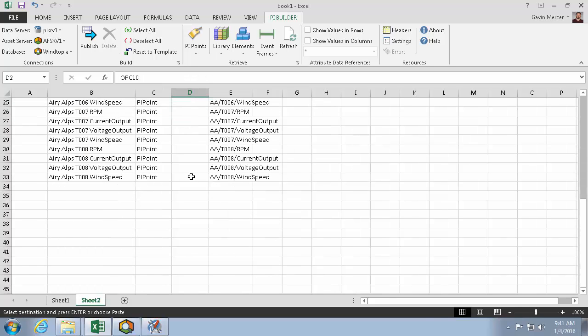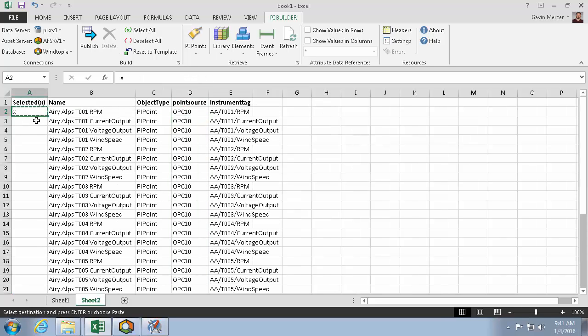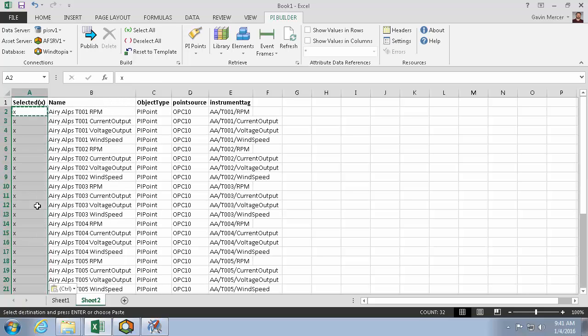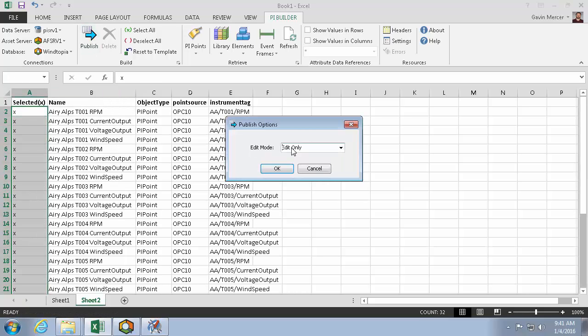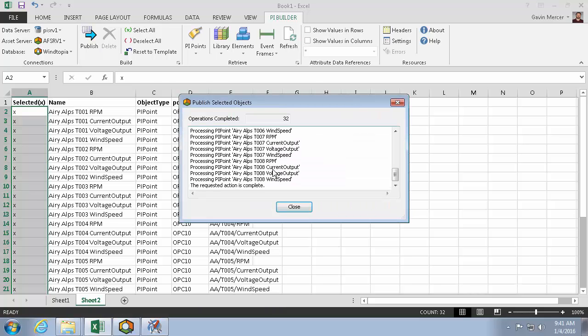If you're creating, changing, or deleting PI Points or AF Objects, the PI Builder Excel add-in will make these changes faster and more intuitive. And the more changes you seek to make all at once, the more powerful of a tool it becomes.